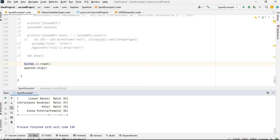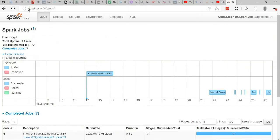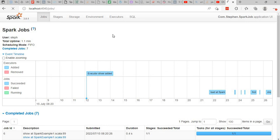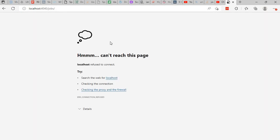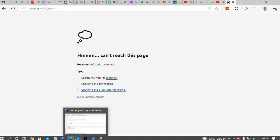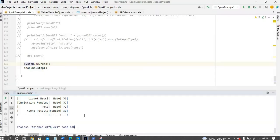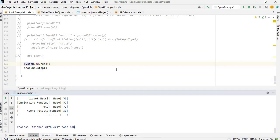So if you go back to Spark UI and refresh, you see that it's stopped. So basically, that's how you can keep Spark UI alive.